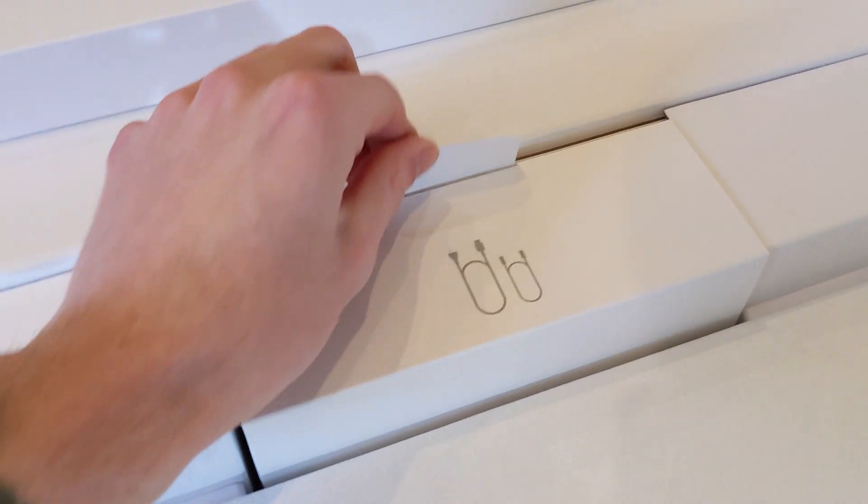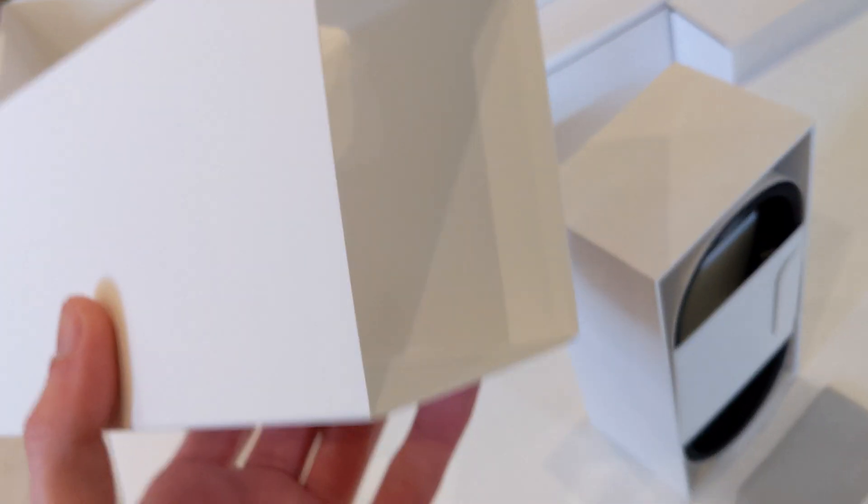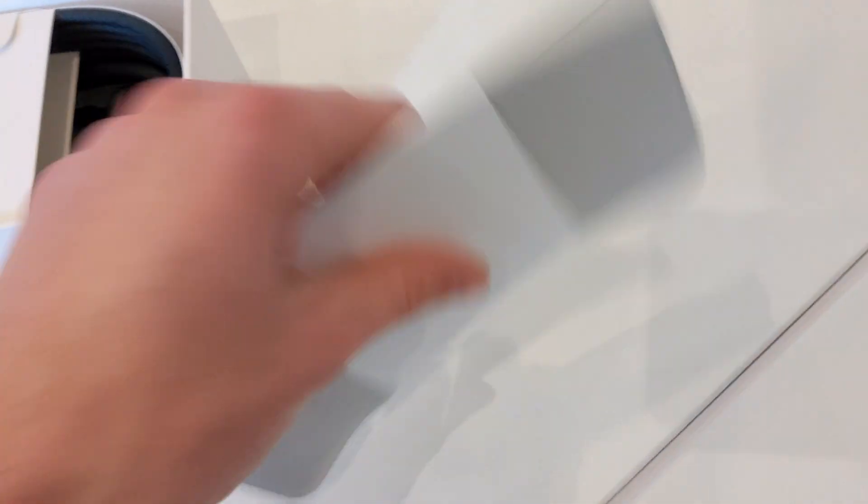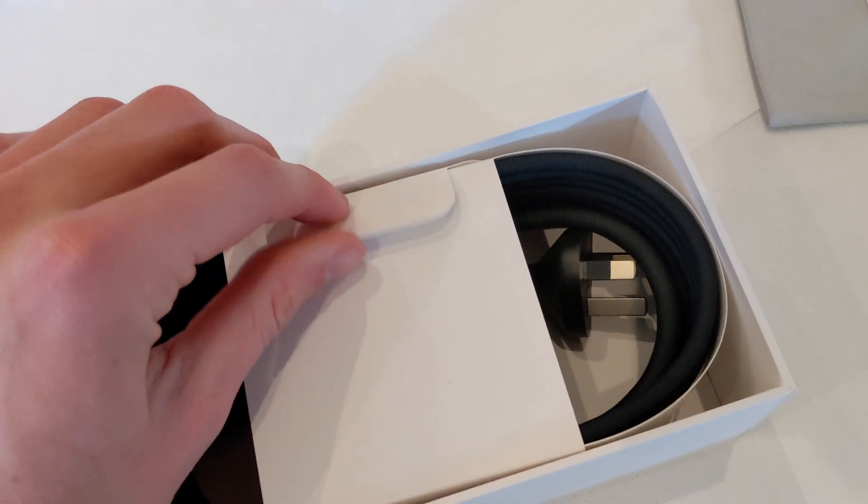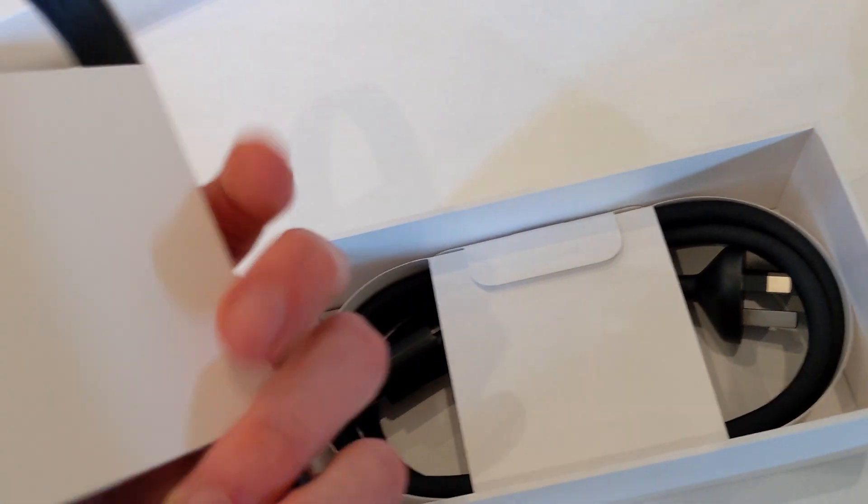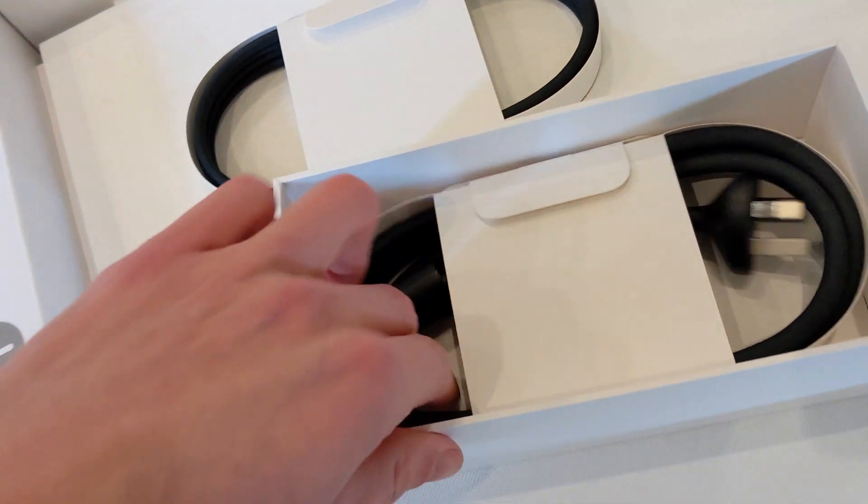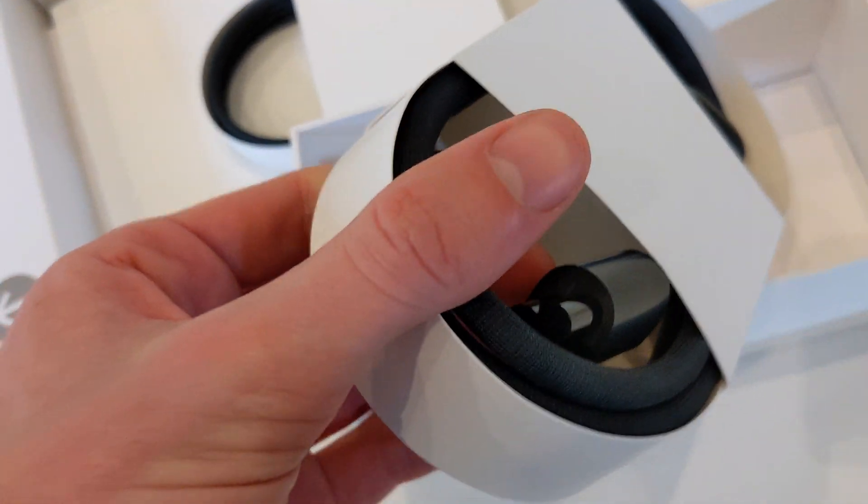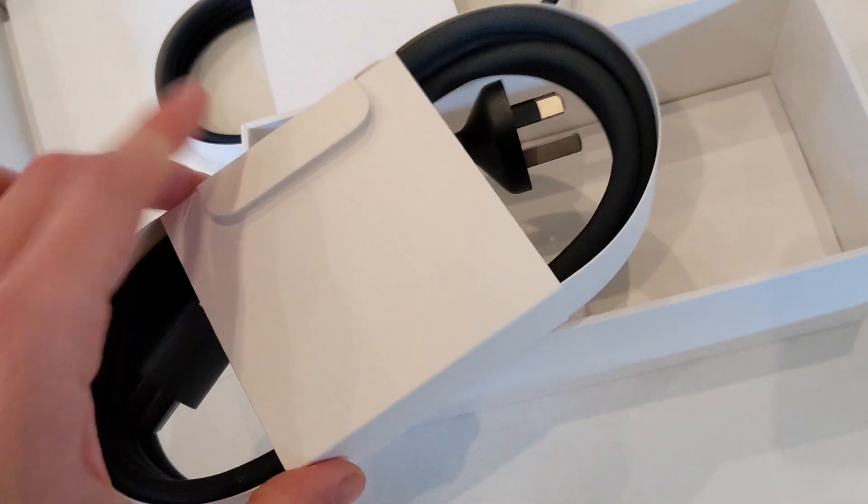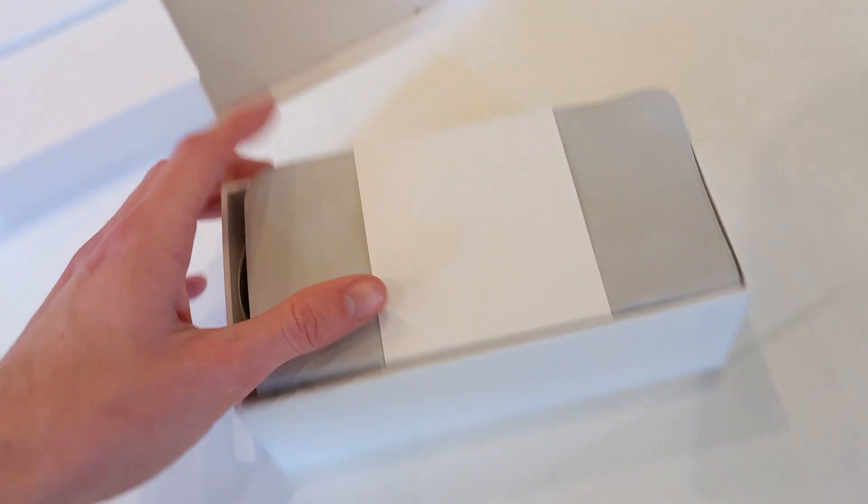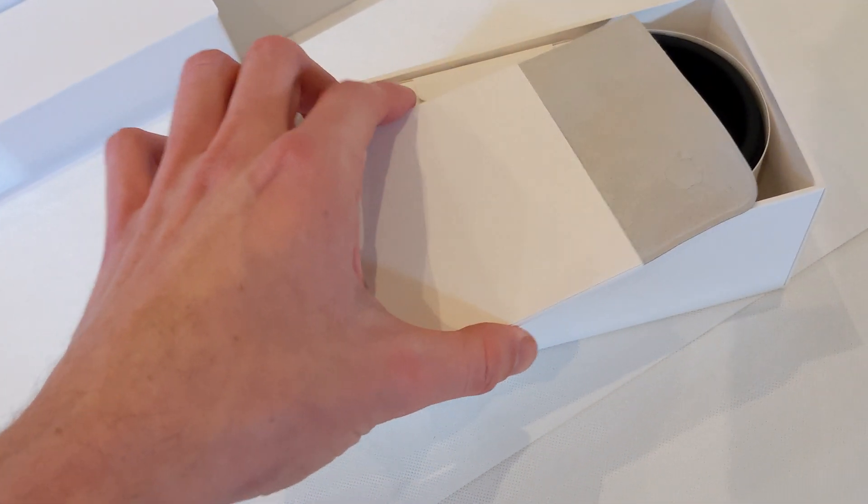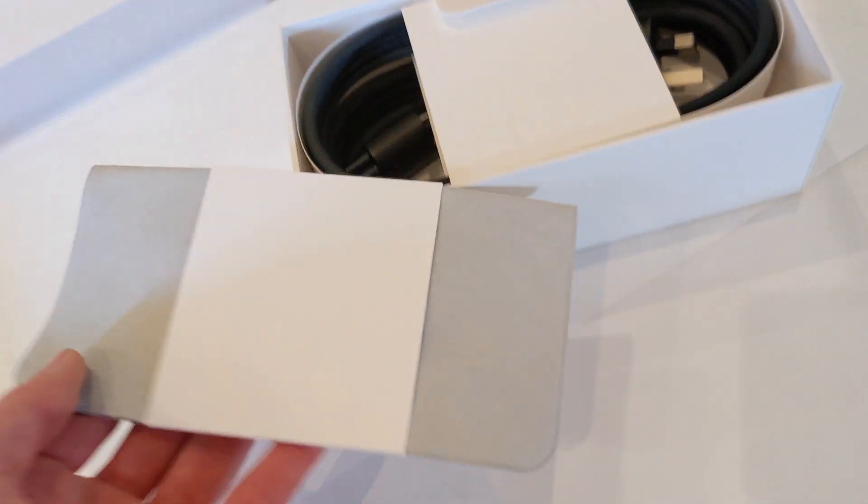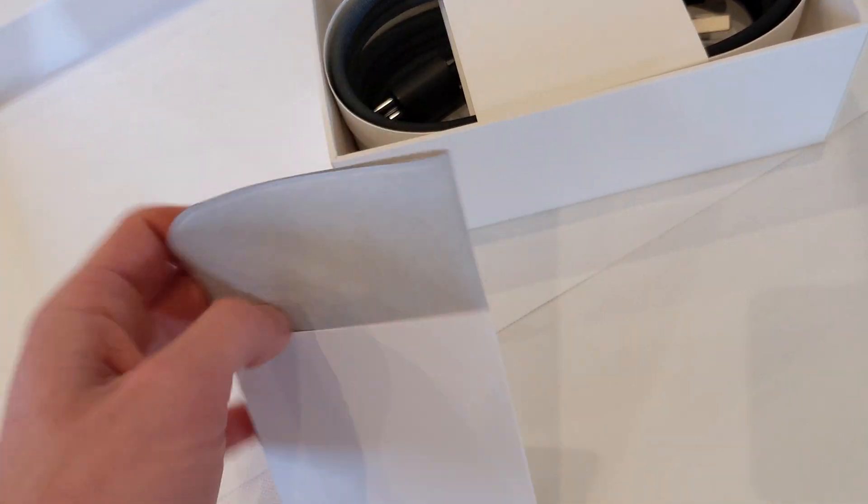And then it looks like we have some cables. Let's have a quick look at them. Oh nice. There's a cloth to clean the monitor as well as some cables in here. Very nice.